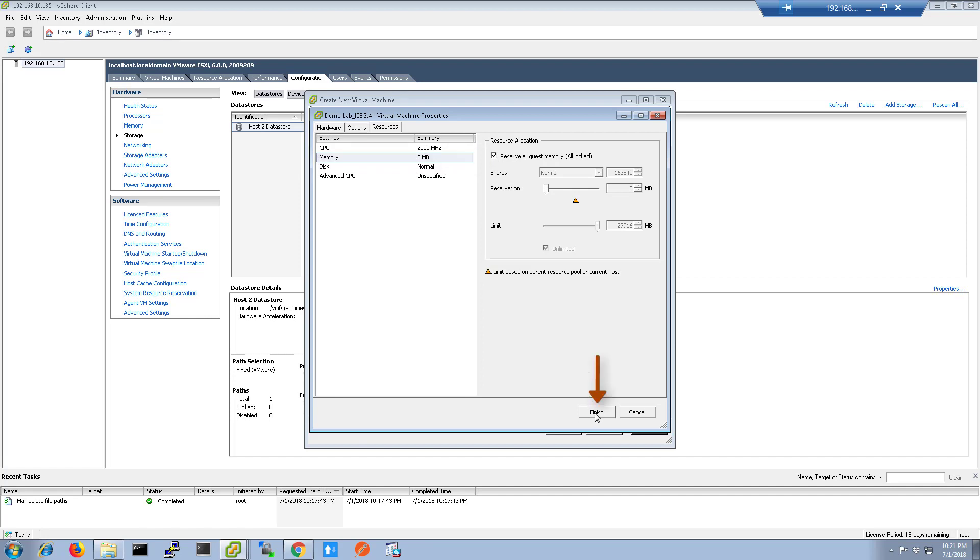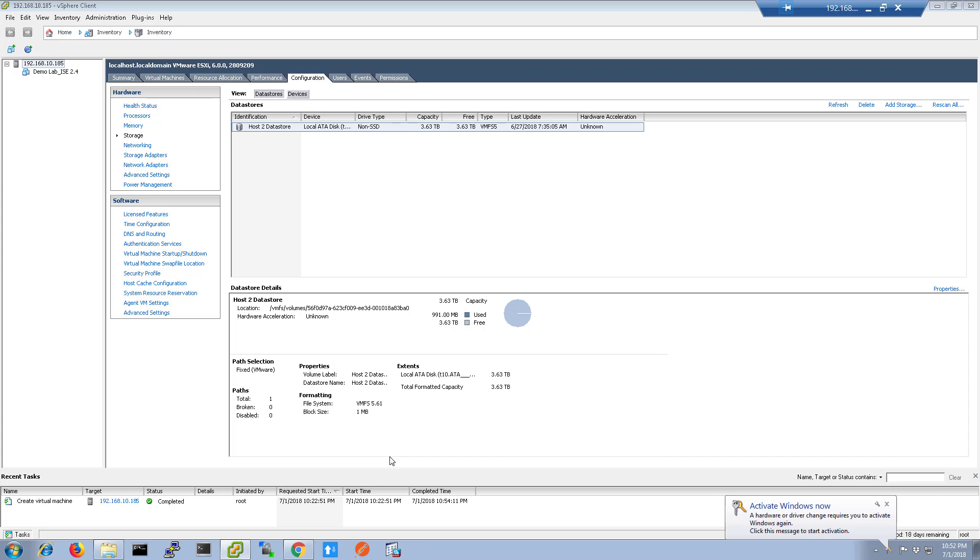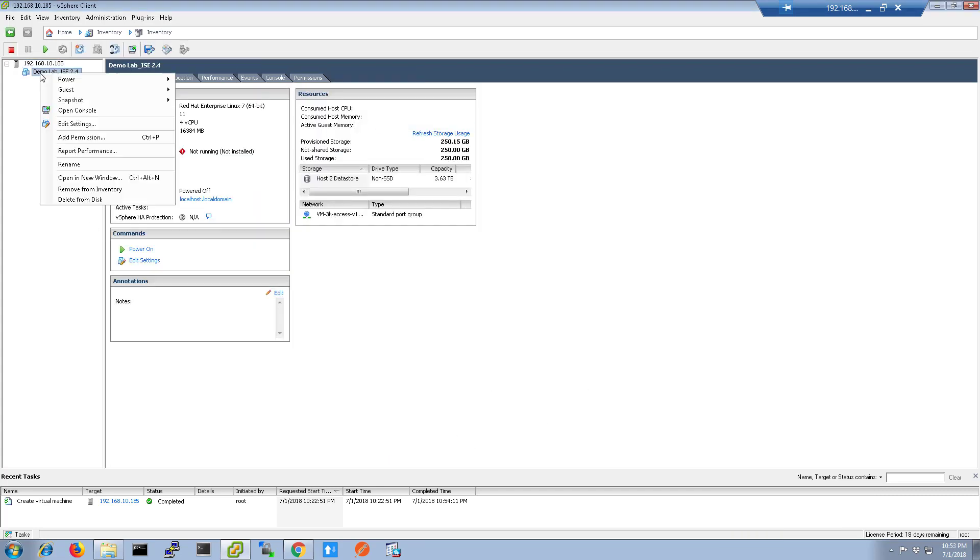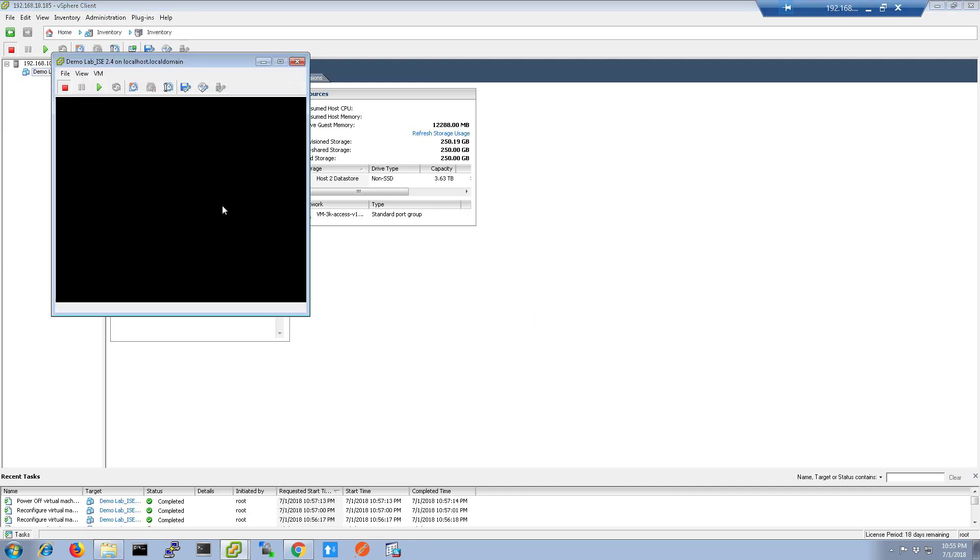Once you click Finish, the VM will be created. Once created, right-click the VM and choose Open Console. Press the Play button on the console menu to power on the VM.